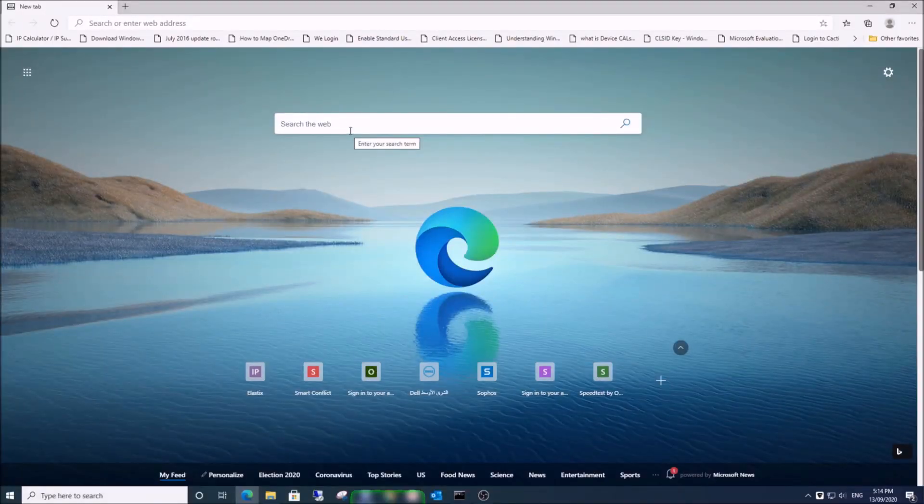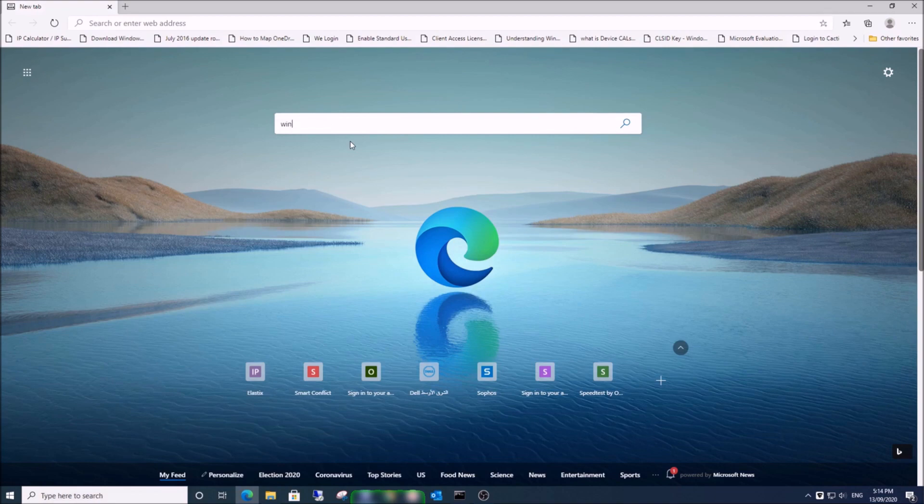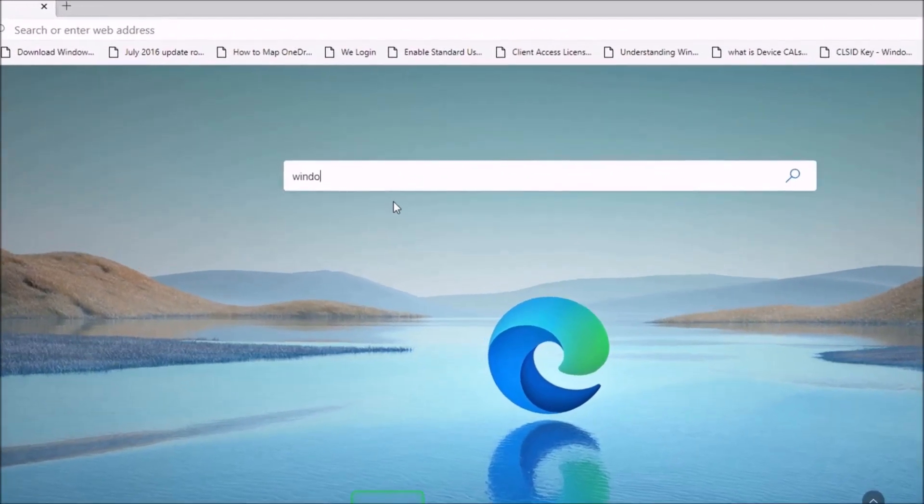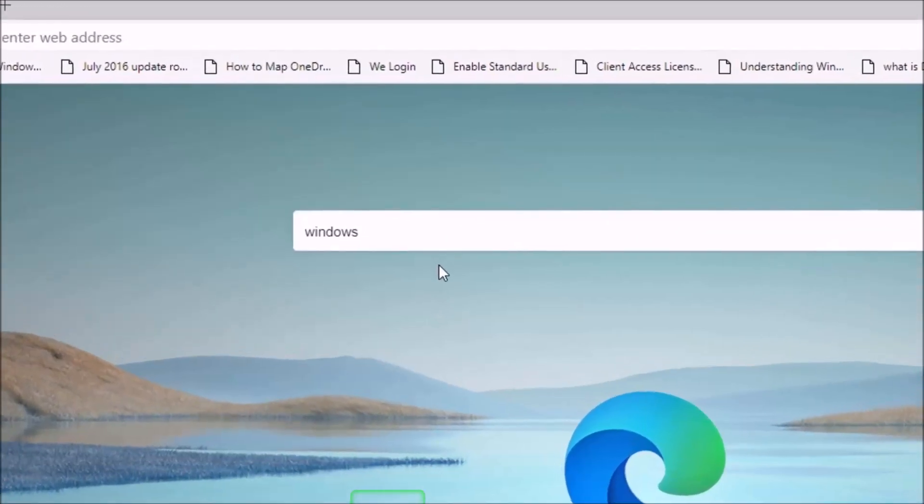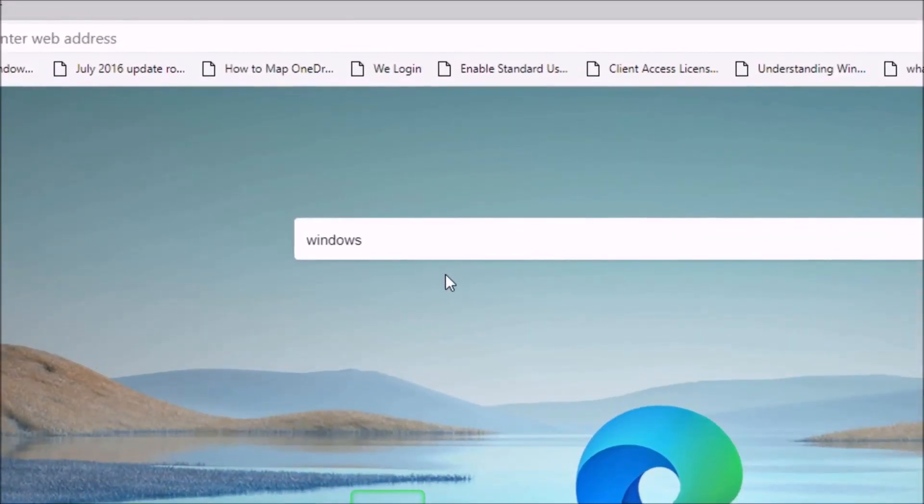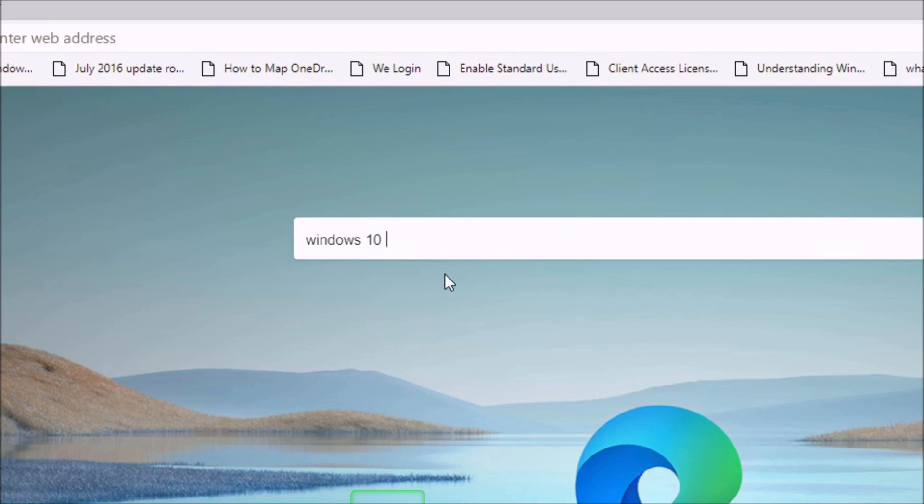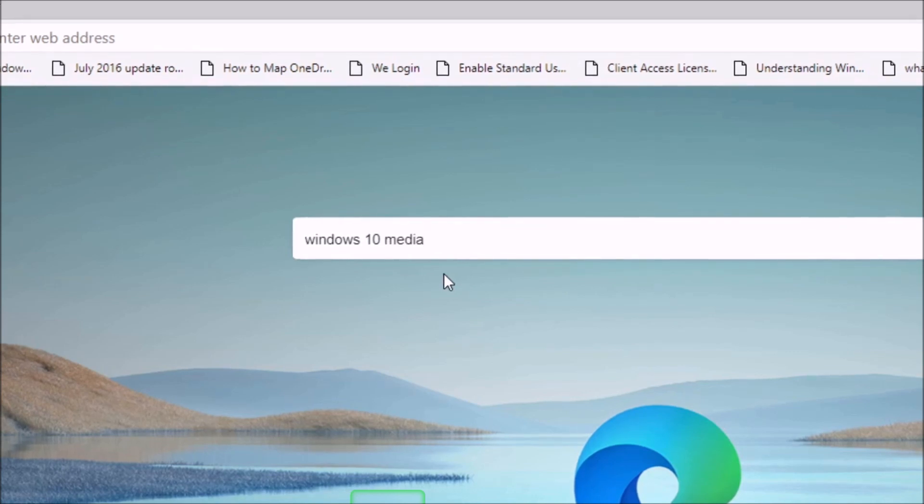Welcome back! In this video, I will show you how to download the latest version of Windows 10 from Microsoft's website. Open your internet browser and search for 'Windows 10 media creator'.